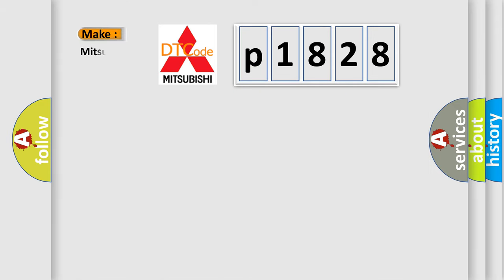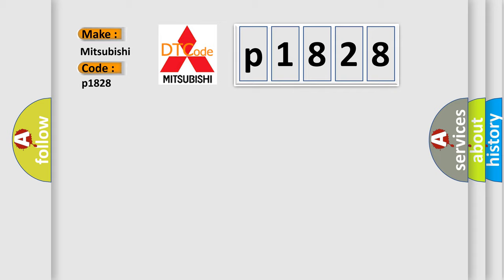So, what does the diagnostic trouble code P1828 interpret specifically for Mitsubishi car manufacturers? The basic definition is: Right front low tire pressure sensor.